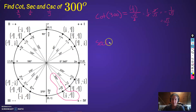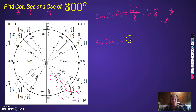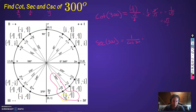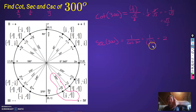Secant — secant is the reciprocal of cosine. So the cosine of 300, which is the x-value, is 1/2. So secant is 1 over 1/2, which is equal to 2. We just flip it. Cosine of 300 was 1/2, so secant is 2.